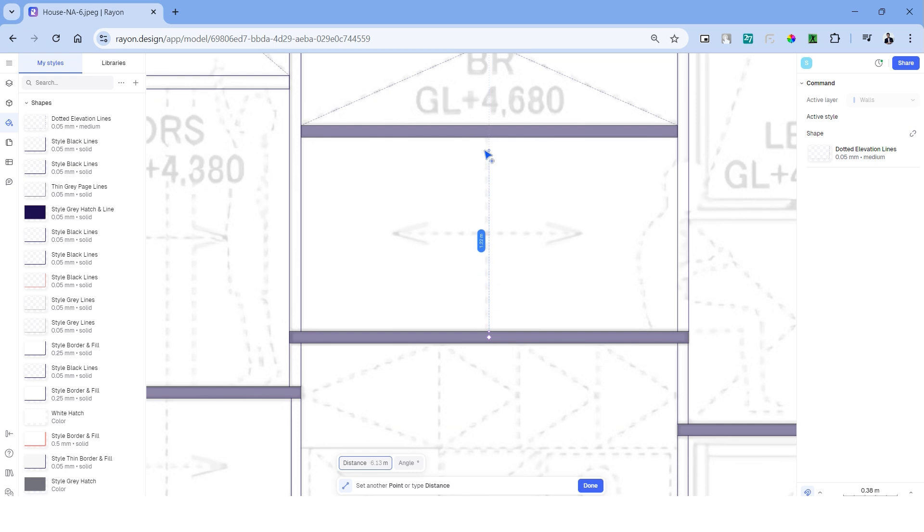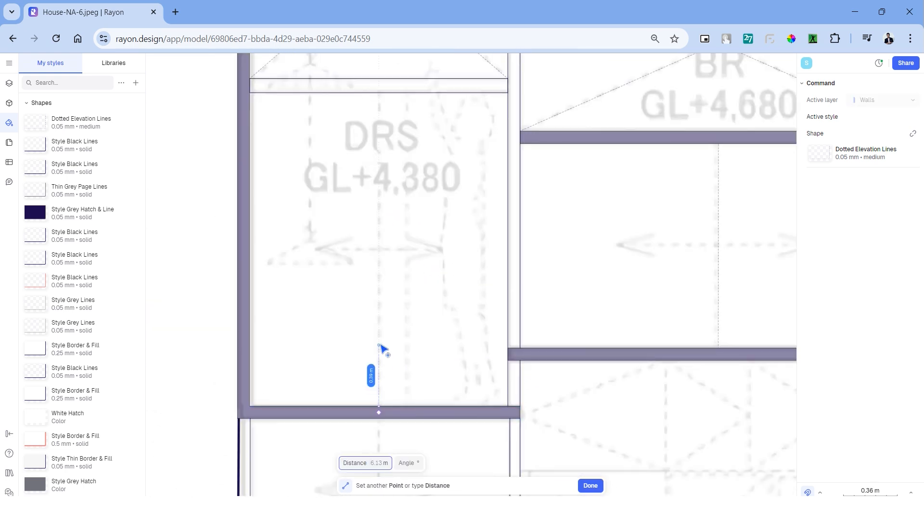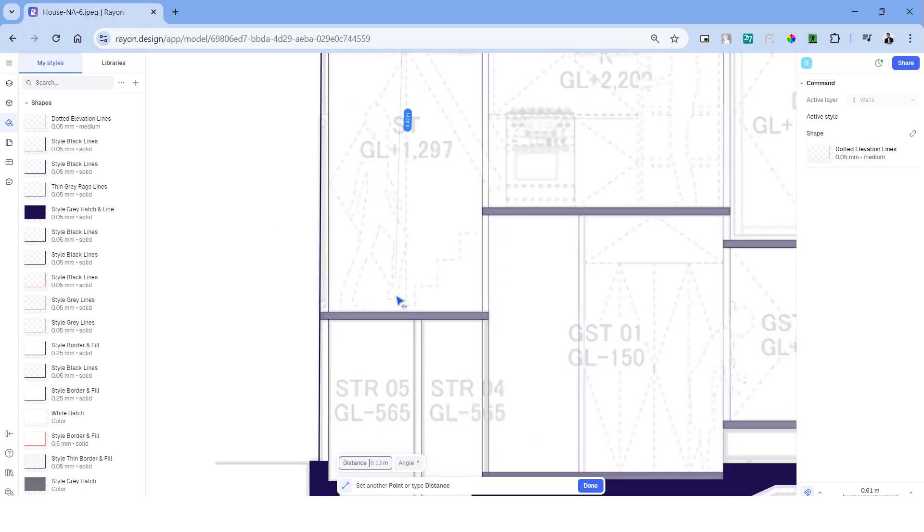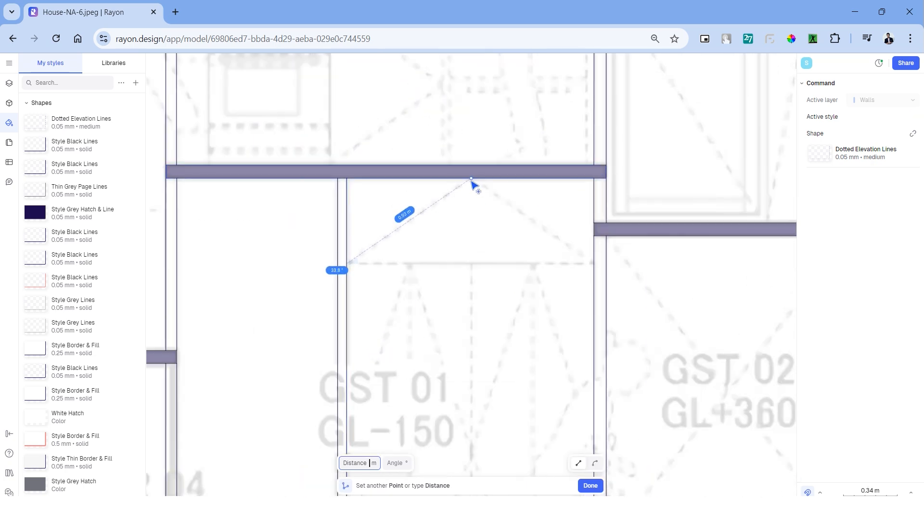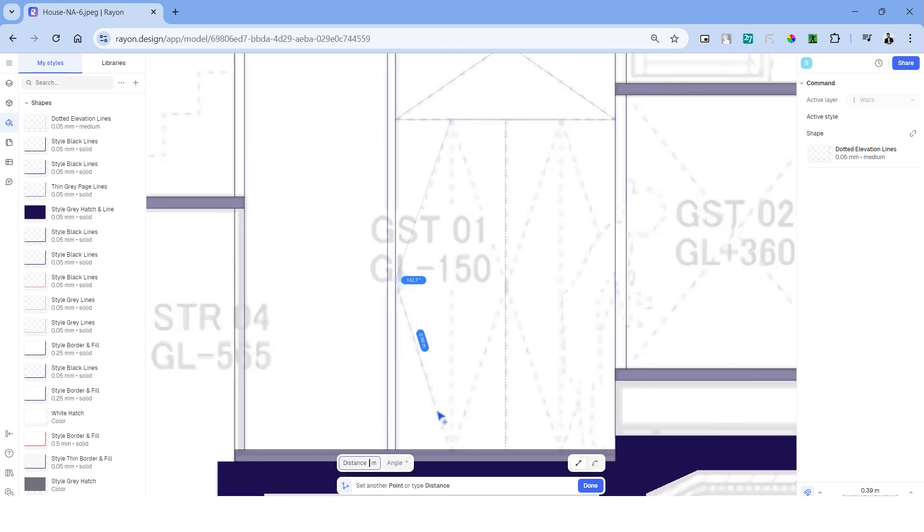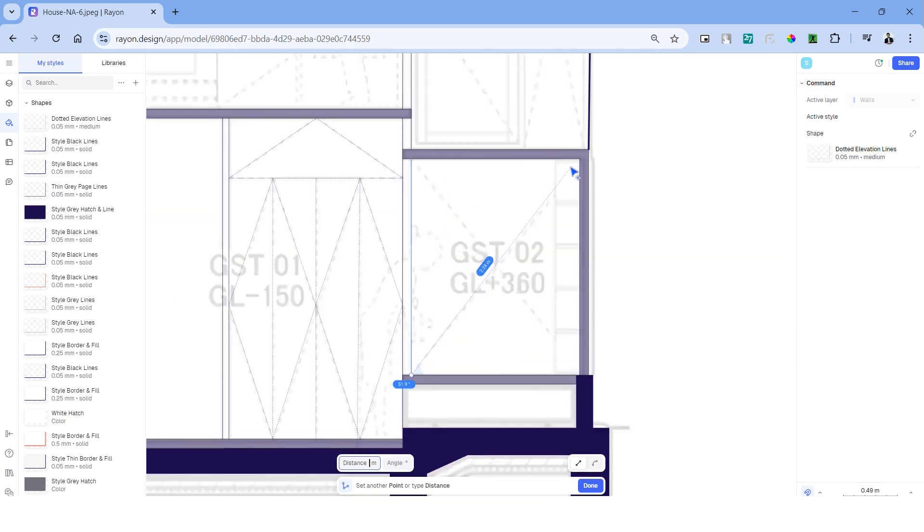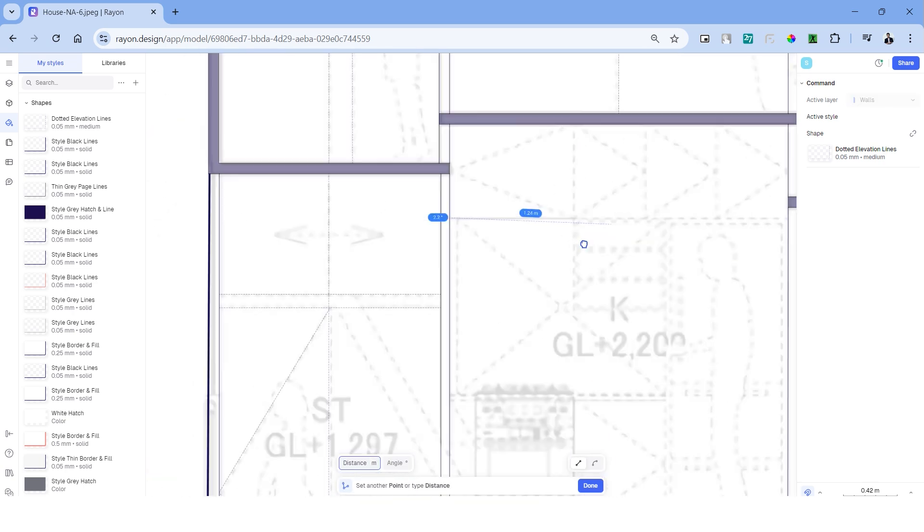Head over to the styles tab on the left side and add a shape. Let's change the name to dotted elevation lines. Pick a color and add dash. The dash can be in 0.5 and this style can be used to add all the dotted lines in the section. An advantage of using the styles is that we can always go back and edit them and this will reflect completely in the drawing that we're making. We can alternate between the line tool and the polyline tool to make the drawing workflow much easier for us.